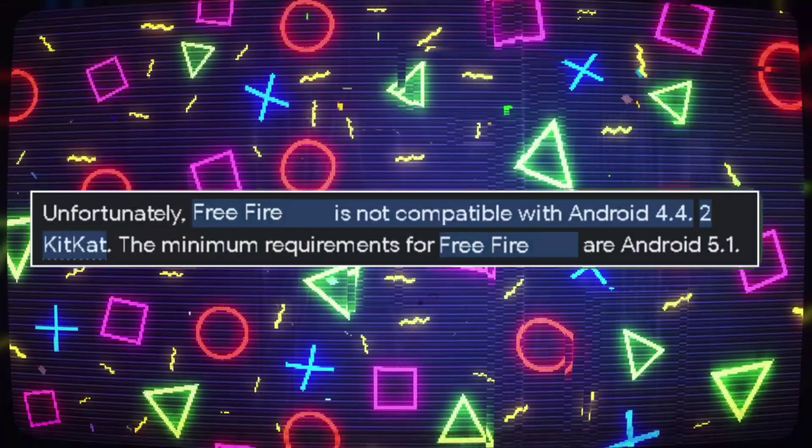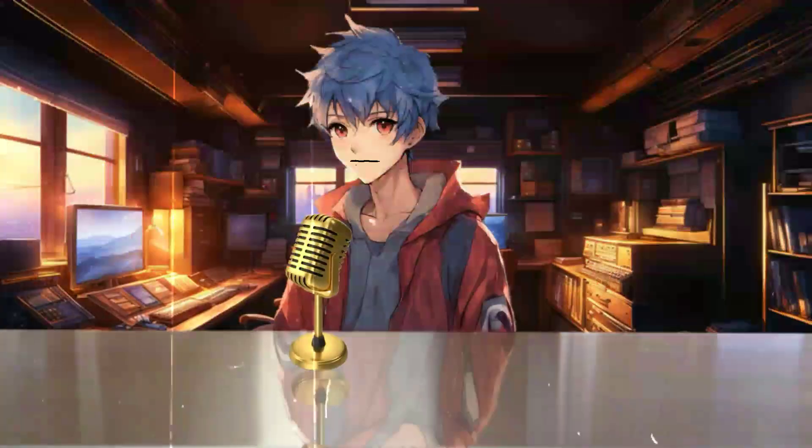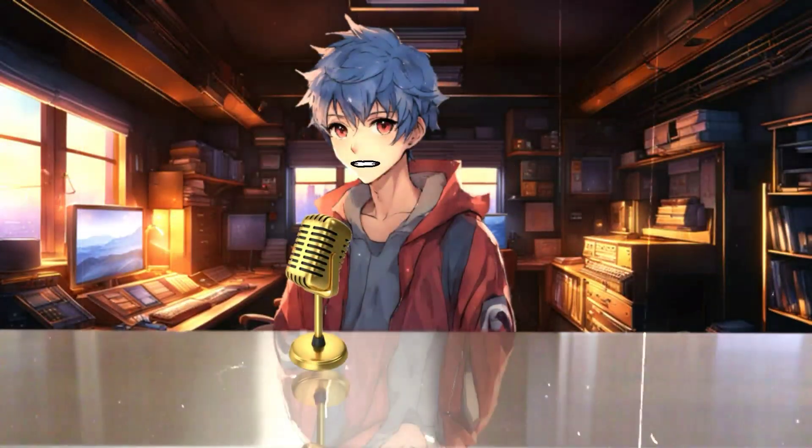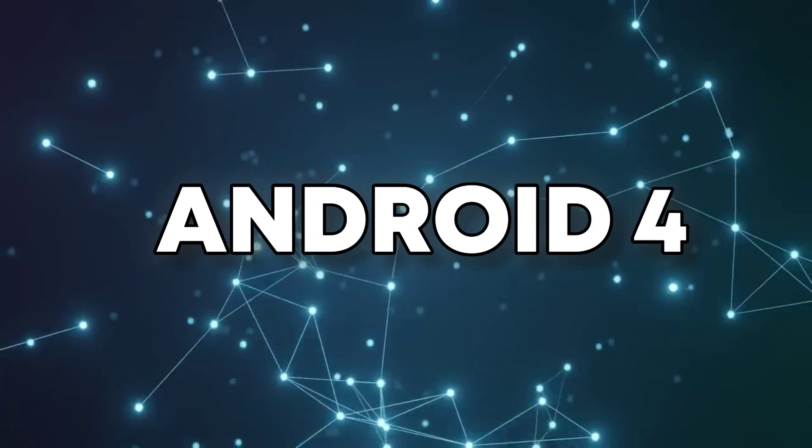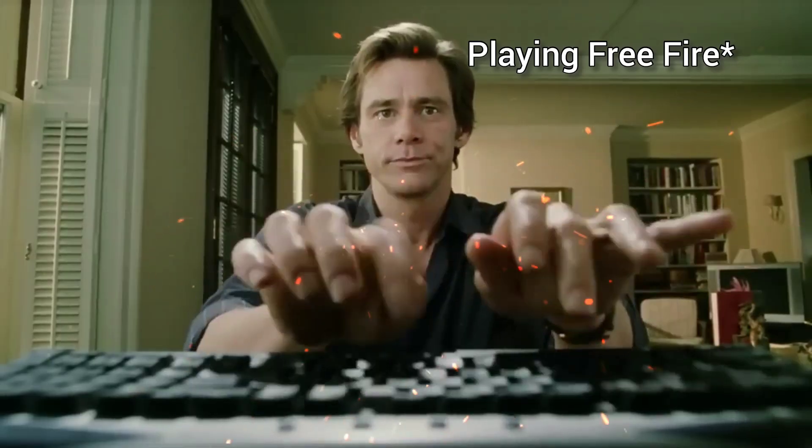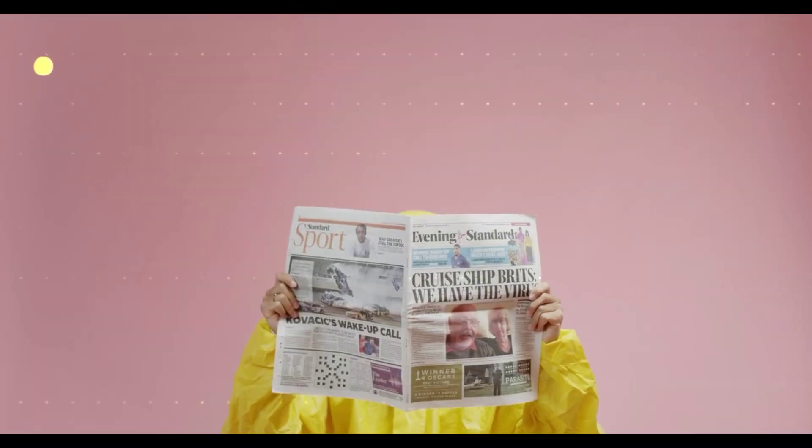As you all know, Free Fire no longer officially supports Android 4. This means if you have an emulator that runs on Android 4 or below, you can no longer play Free Fire on your PC.